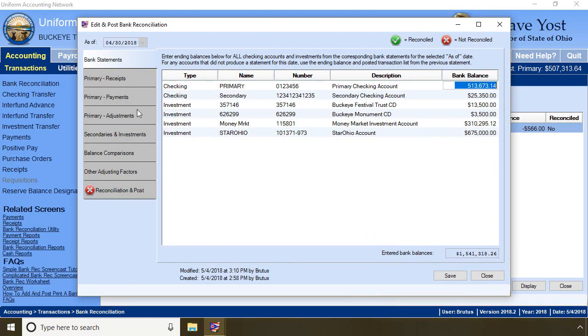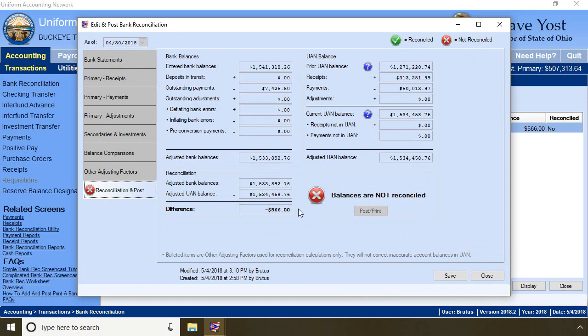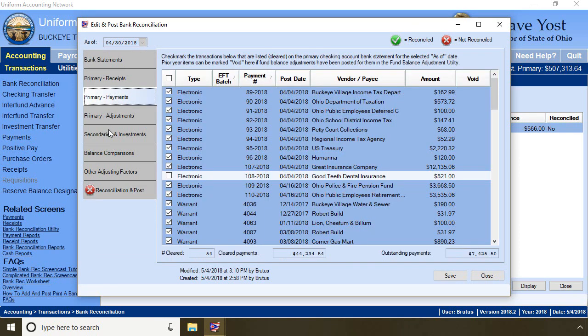This is my April bank reconciliation and I am not reconciled. I am out of balance by $566 and I have found the problem. I have posted an electronic payment dated April 4th for my dental insurance and I posted the payment for $521. I pulled the original invoice and see that it is not $521 — it's $566. I made a mistake when I posted the voucher and I need to correct that.